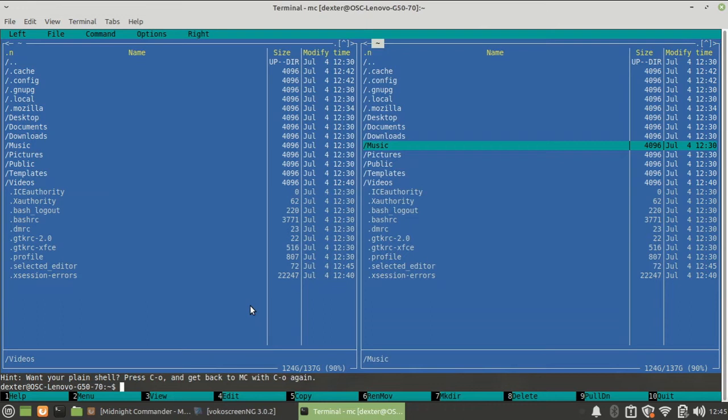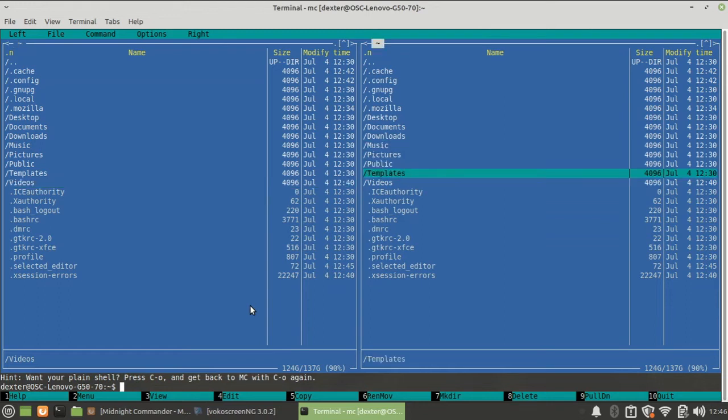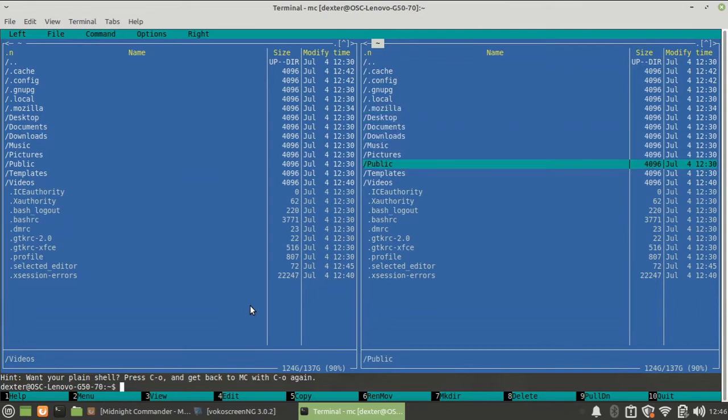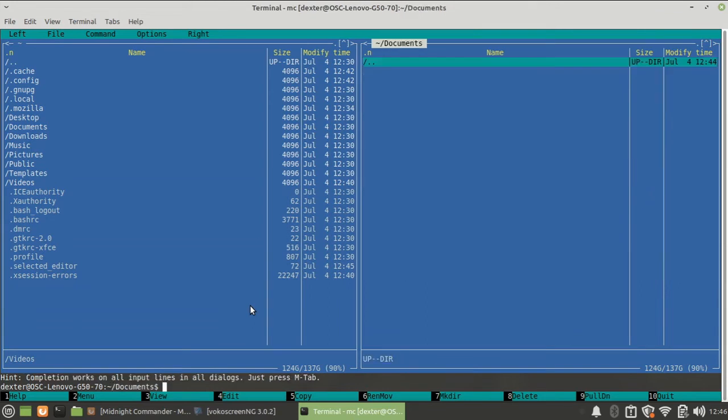So first of all, let's say I would like to copy some files into this music folder. To move around, as I said, I can press tab to move around from the left side to the right side, and I can use arrow keys up and down to move. These ones with a slash are directories, so if you want to get inside the directory, you just have to press enter. So I am inside the directory.